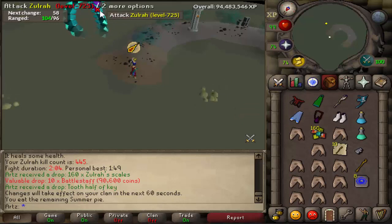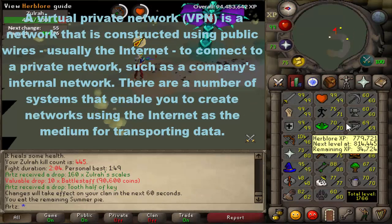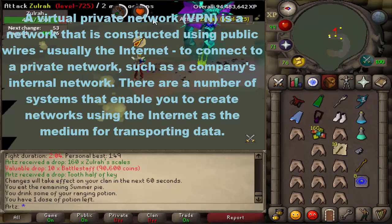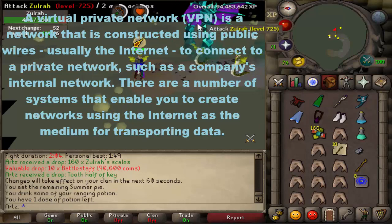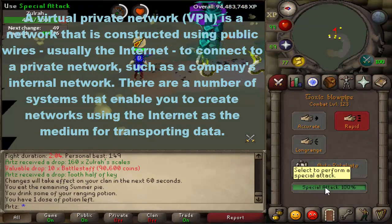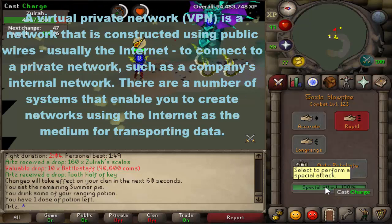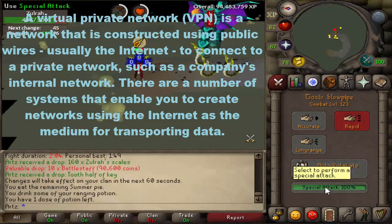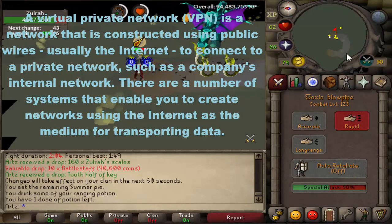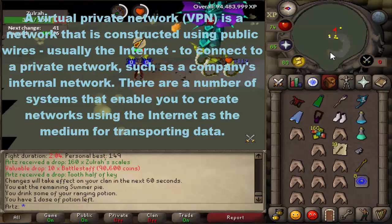If you guys don't know what a VPN is, I'll extremely quickly explain that to you. It is a network that is constructed using public wires, usually the internet, to connect to a private network such as a company's internal network. There are a number of systems that enable you to create networks using the internet as a medium for transporting data.